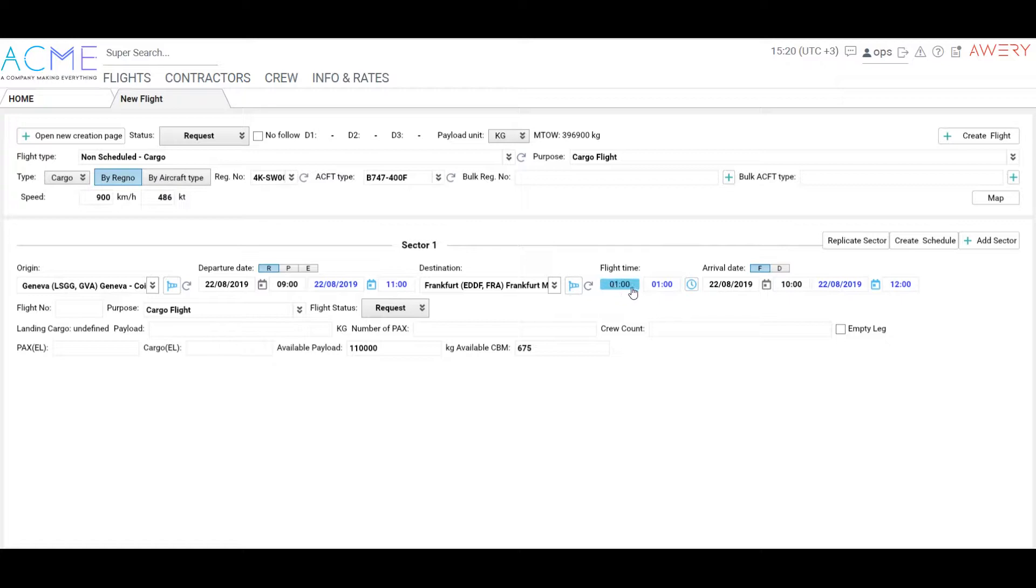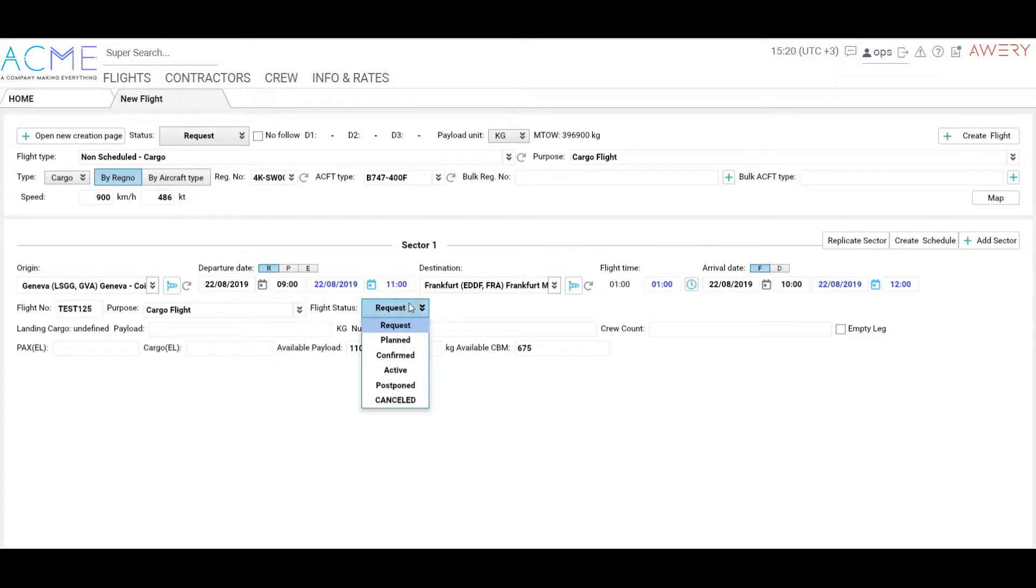As you can see here in the system, flight time has been calculated automatically as well as arrival time. Add flight number and cargo information such as available payload and available cubic meters.